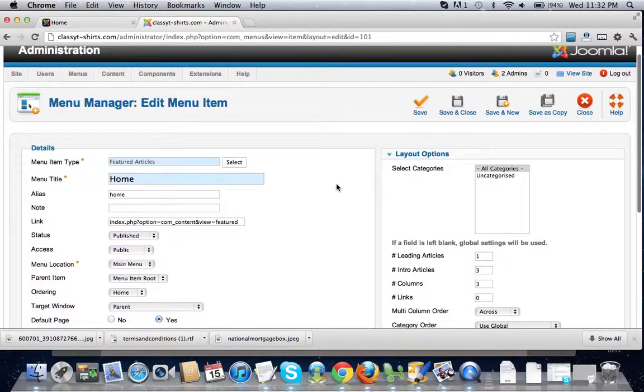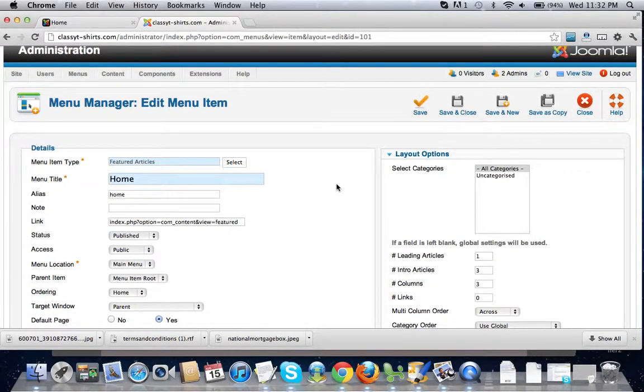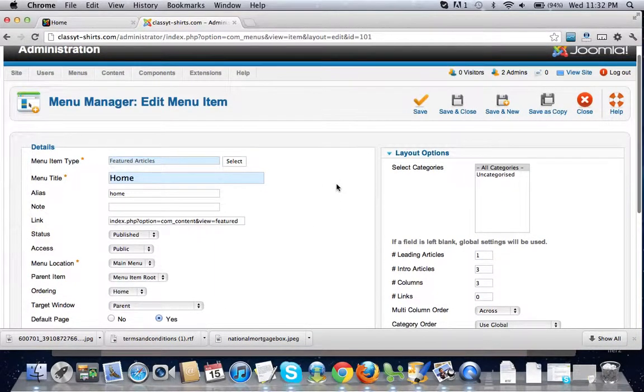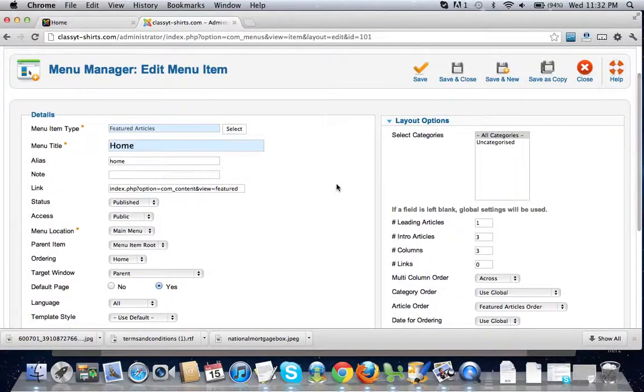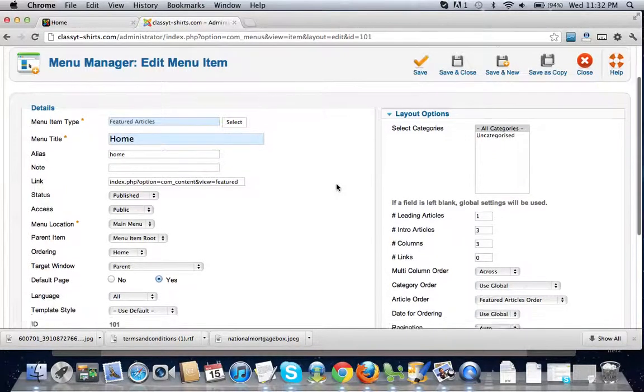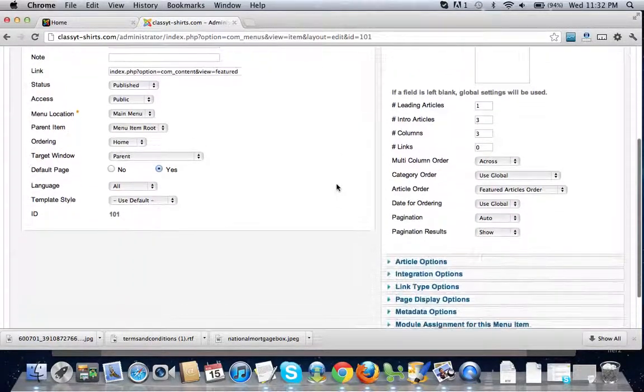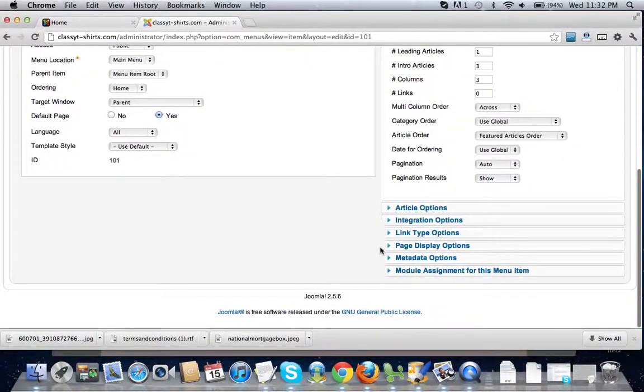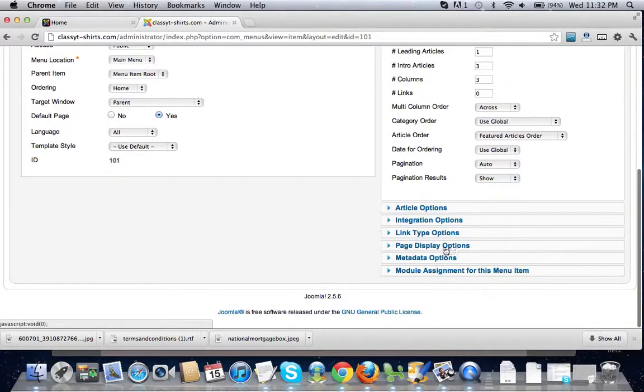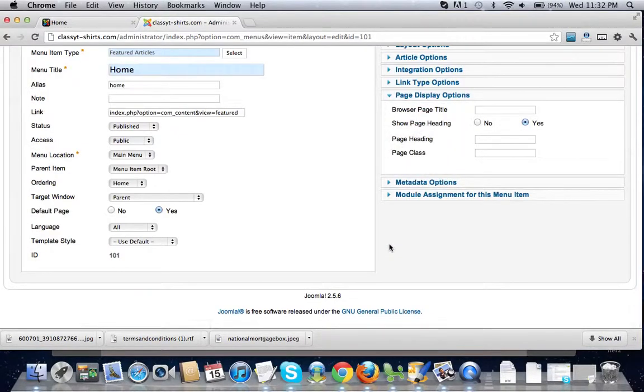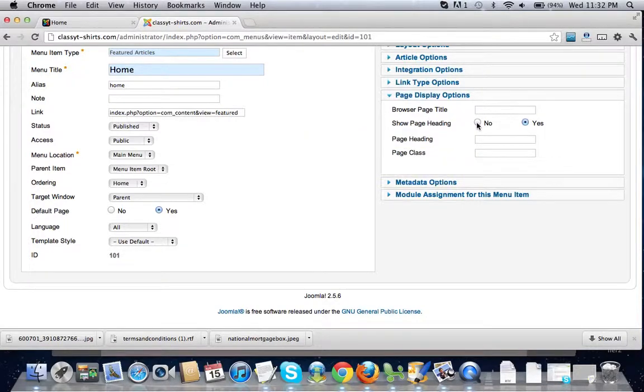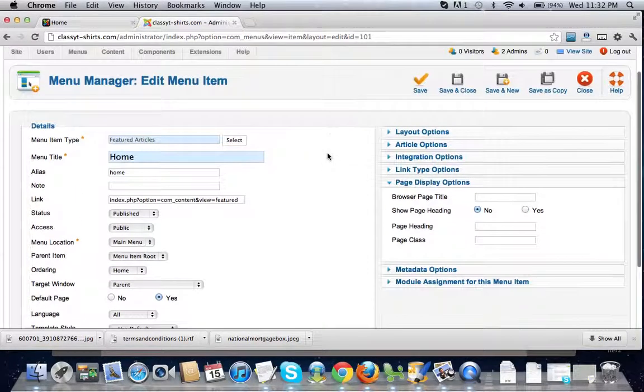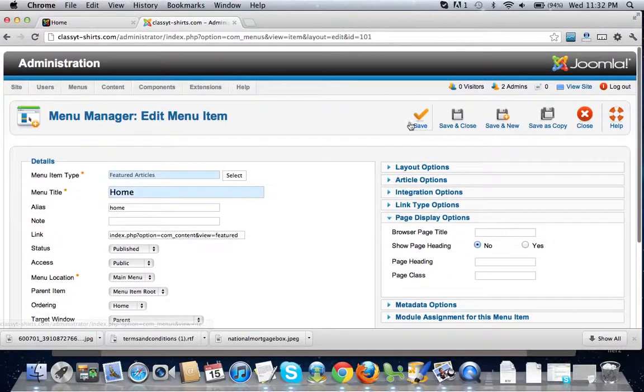Okay, so now we are in the menu item home page. What we're going to want to do is scroll down a little bit and go to this right here: page display options, show page heading. Click no and click save.